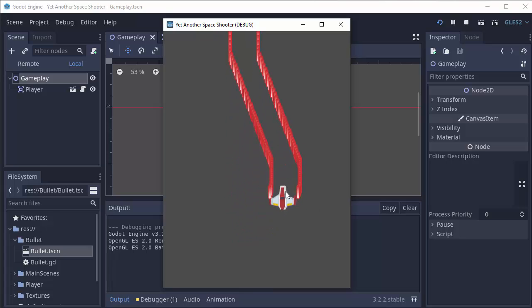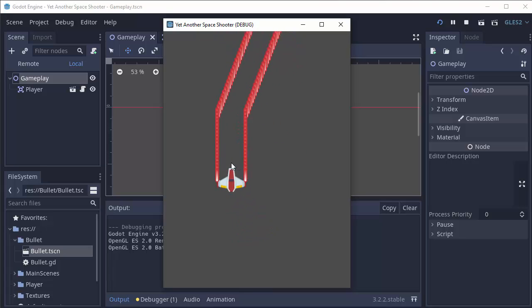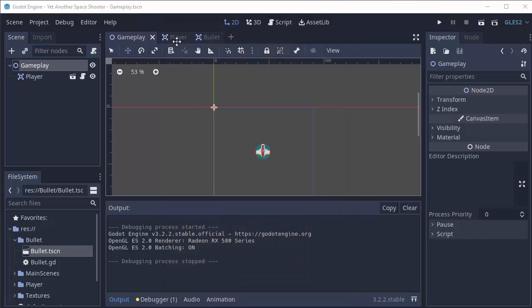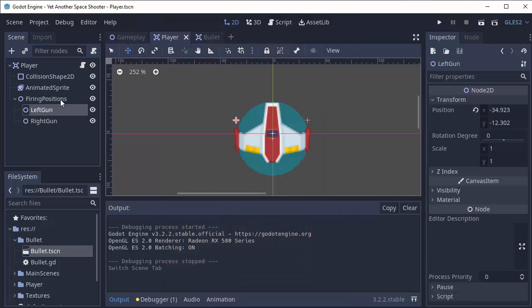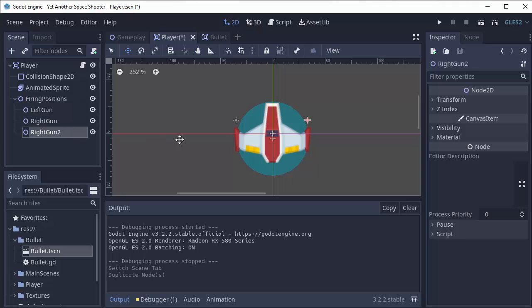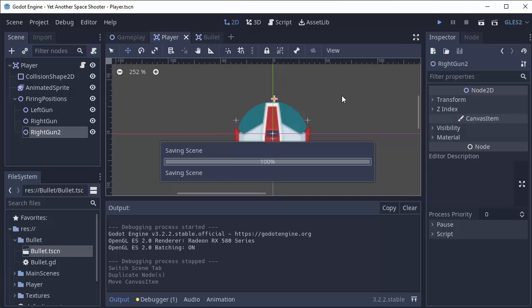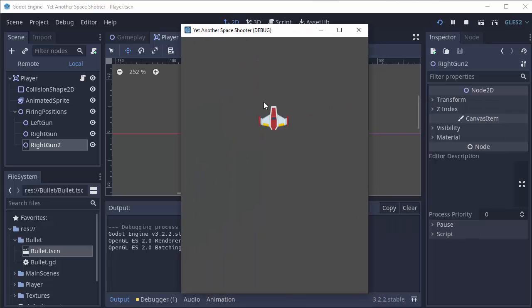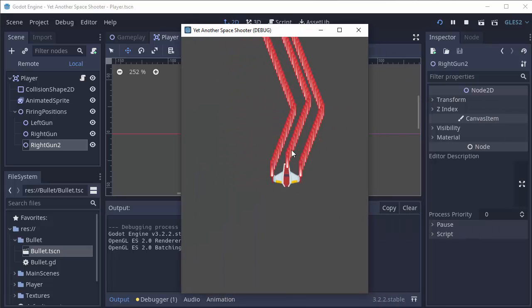So we have our bullets firing out from our ship and if we wanted to add another bullet pattern, we can simply go to our player scene and under the firing positions node, we can just create another node and move it to where we want the bullet fired. For instance, I want a third one at the top of my ship.